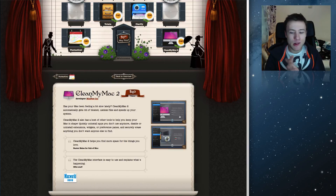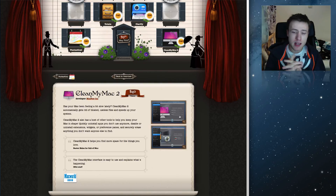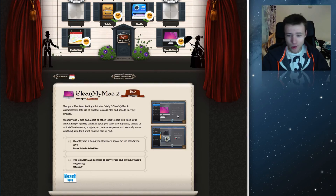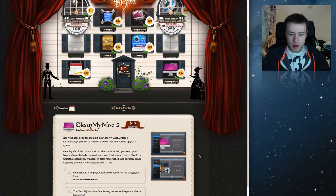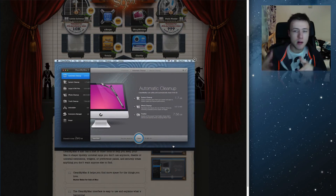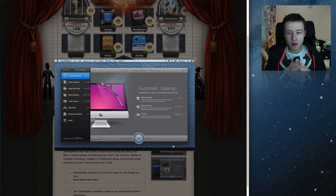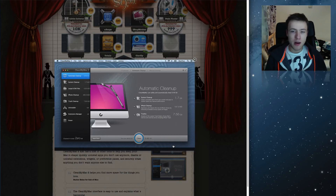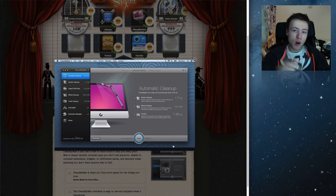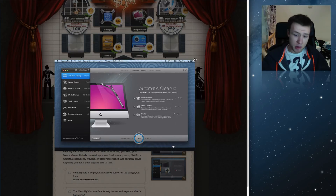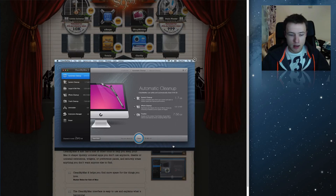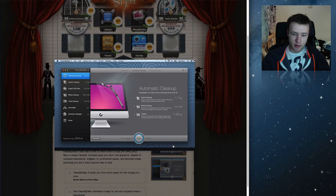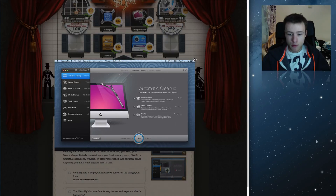CleanMyMac — I think I made a video about this about two and a half years ago. CleanMyMac 2 in this case lets you free up space on your hard drive. It will tell you where the biggest files are on your hard drive that you might want to delete. It also tells you which files you haven't used for the longest period of time, so maybe you forgot about them. It can also clean up old cache files that might not be needed anymore, as well as language files you never really use.